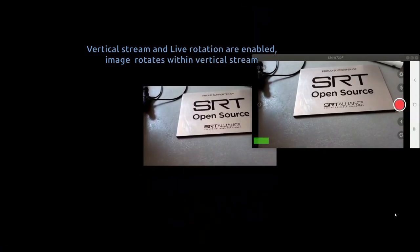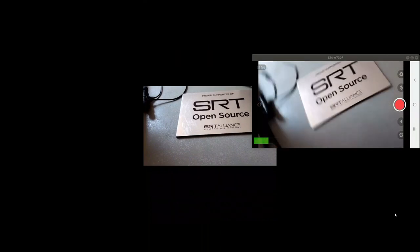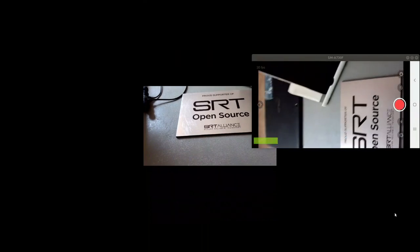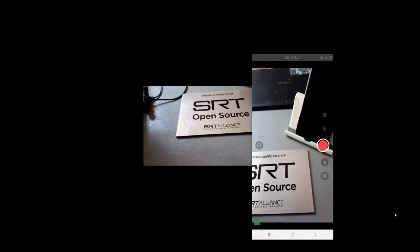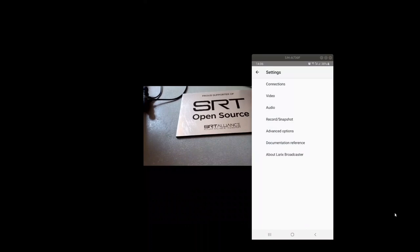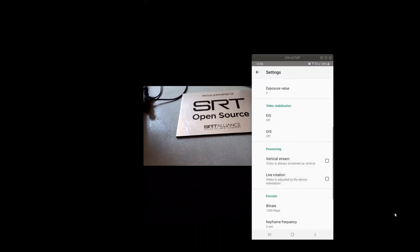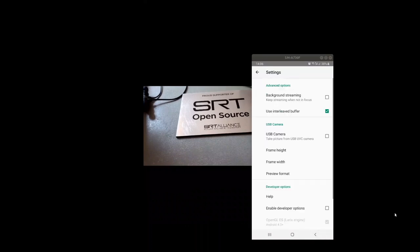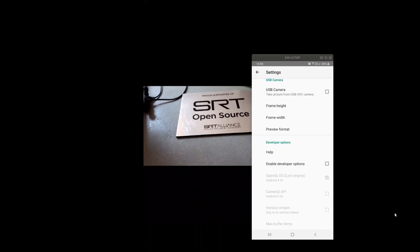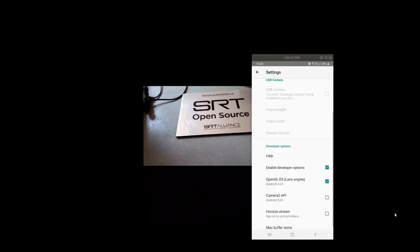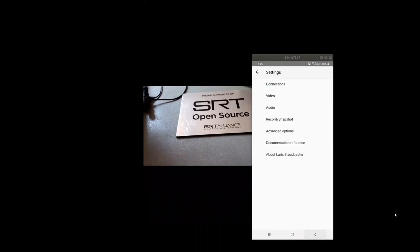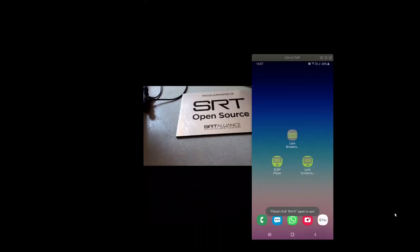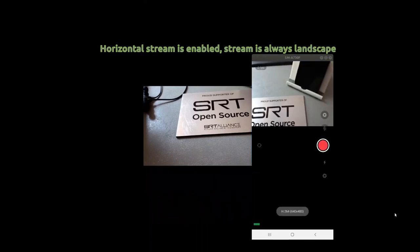There's one more interesting option. Disable vertical and live rotation, go to advanced options, enable developer options and enable horizon stream. Then restart Larix. This acts like always vertical, but it's just always horizontal.